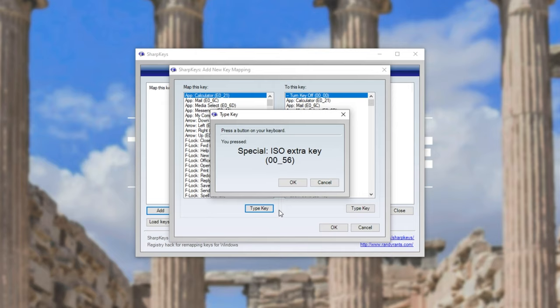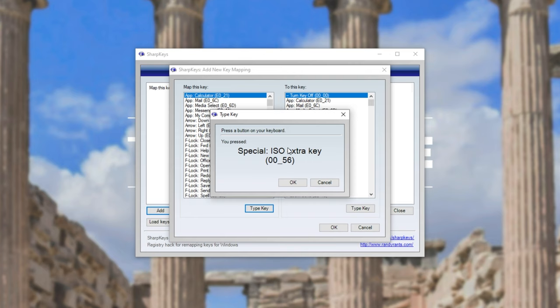As you can see, I hit the backslash and it came up as ISO extra key 0056. However, if I press the normal backslash, you can see 002B. So if I hit the extra key at the bottom of my keyboard, you'll see it here. I'll click OK and it's been selected on the left-hand side.